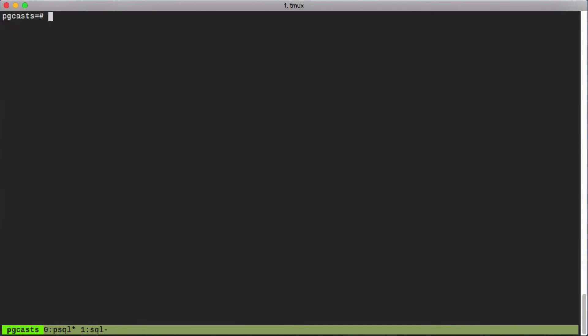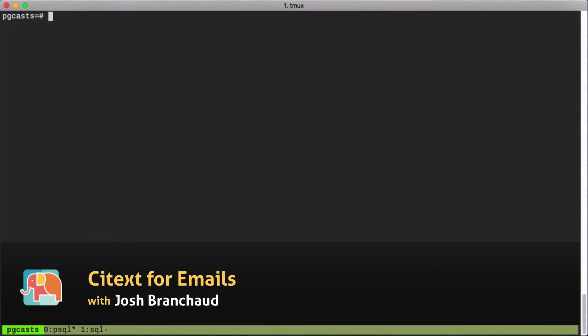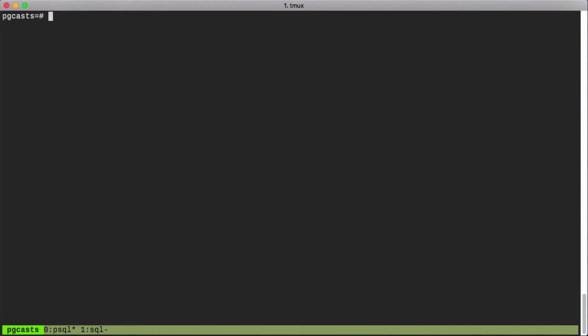In previous episodes we explored the issues presented by case-insensitive data. We learned how to efficiently query our tables and prevent duplicate records. But there's an easier way, the CIText module. Let's look at how to use it, but first here's the table we left off with.